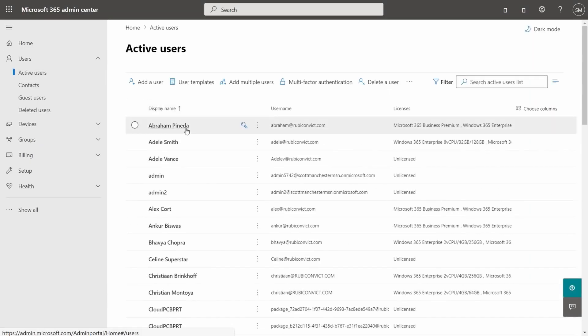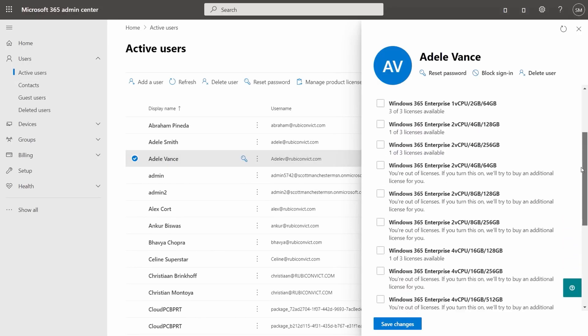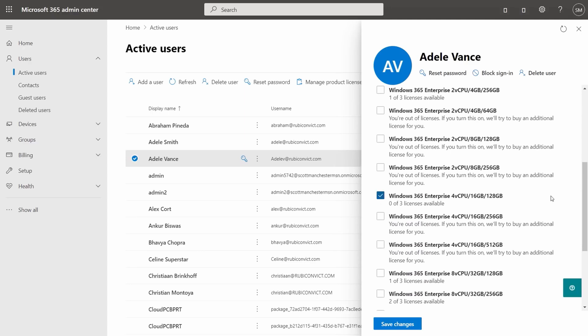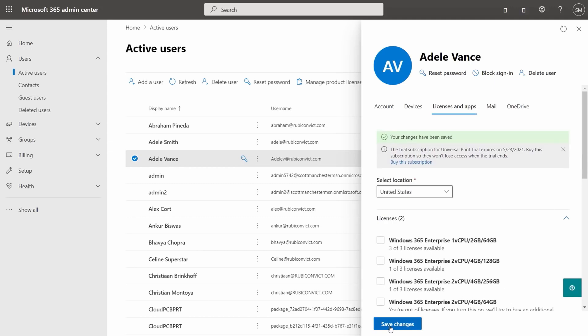My other question was how you deploy it — and I'm not an IT manager, I'll tell you that right now. But according to the Microsoft Mechanics video, you go to your Microsoft 365 admin center, select an active user, and assign them a license, much like how you would assign a license for Office or Intune. You'll see Windows 365 there if you've signed up for that subscription service for your business.